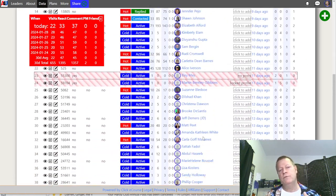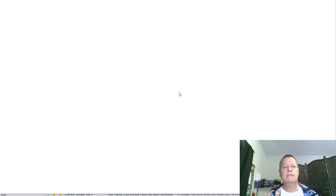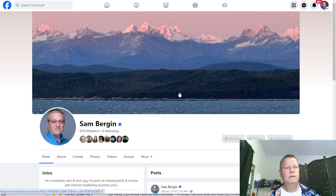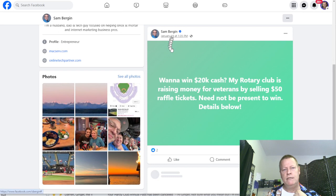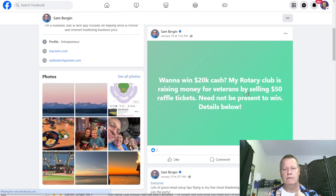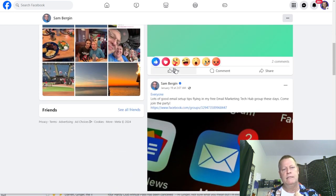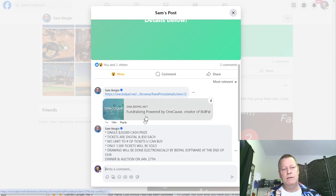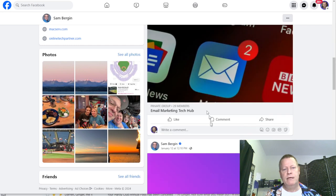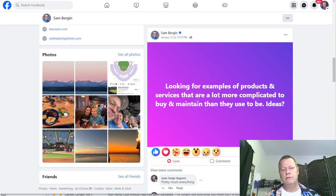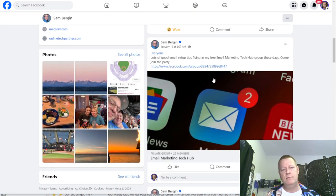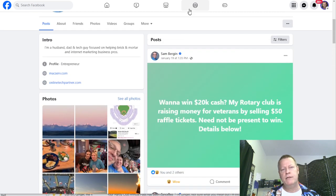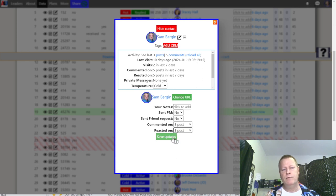For example, I click on Sam's name and it takes me to his Facebook profile. He posted about wanting to win 20K in cash — not a great example for a post idea, so I just leave a quick comment. I've already engaged on a previous post of his. There's only one new post since my last visit, so I close the tab, record one comment and one reaction in the tool, and save it. Now his entry shows as green because I just visited.